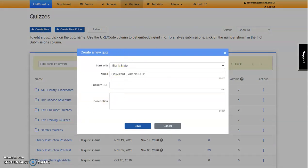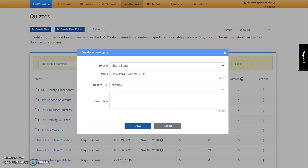Select Create New and we'll be starting with a blank slate. Enter a quiz name and a friendly URL. It should be easily identified by the learners. Then provide a short description of your quiz. When you're finished, select Save.